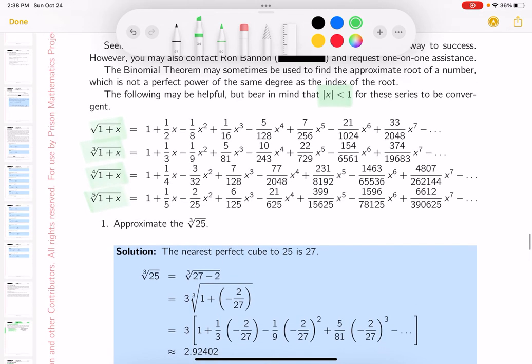I want to give you a little warning. The problems need to be rewritten because we're looking to rewrite the cube root as 1 plus something. What we're looking for is a perfect cube. Before doing anything, it might be a good idea to have some sense of what the number is first.